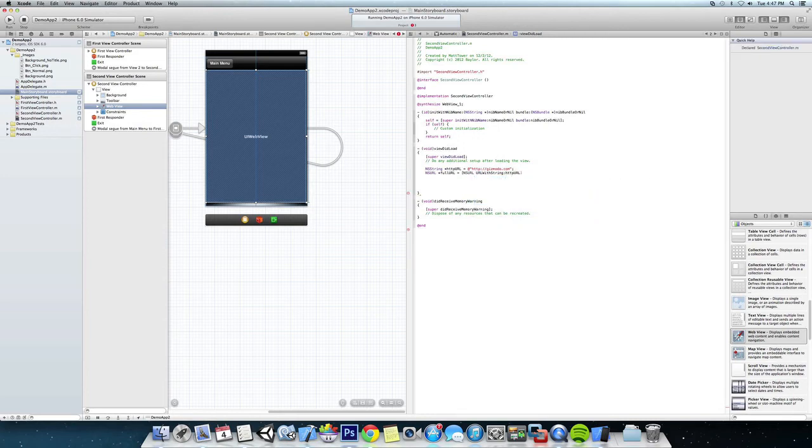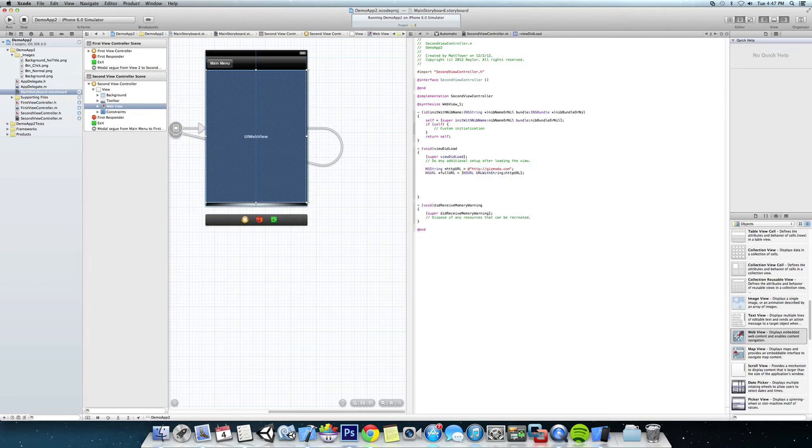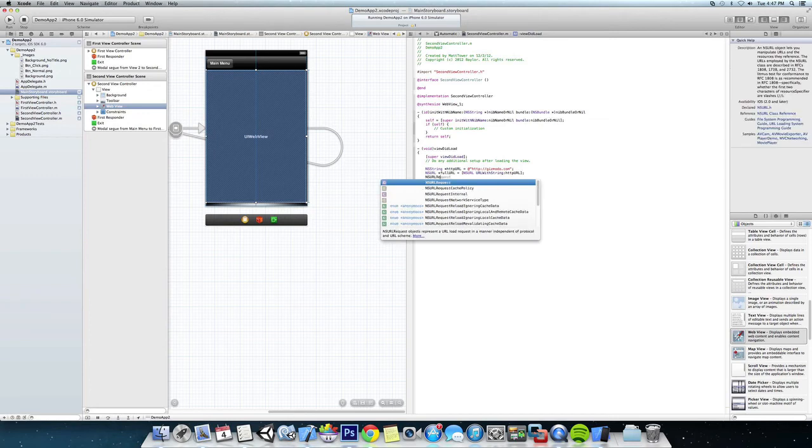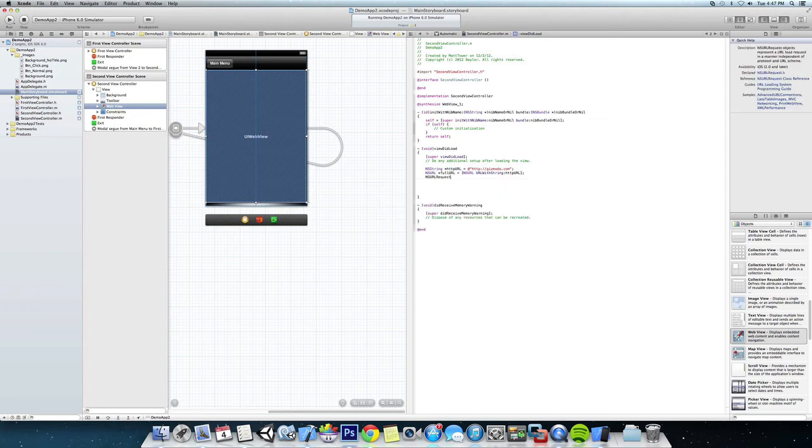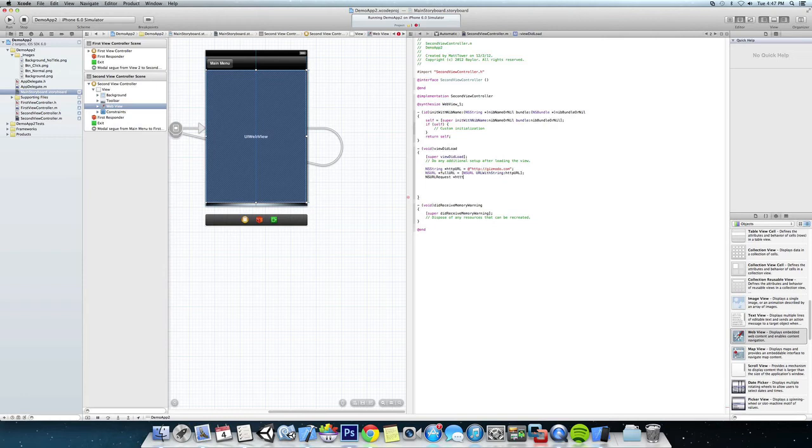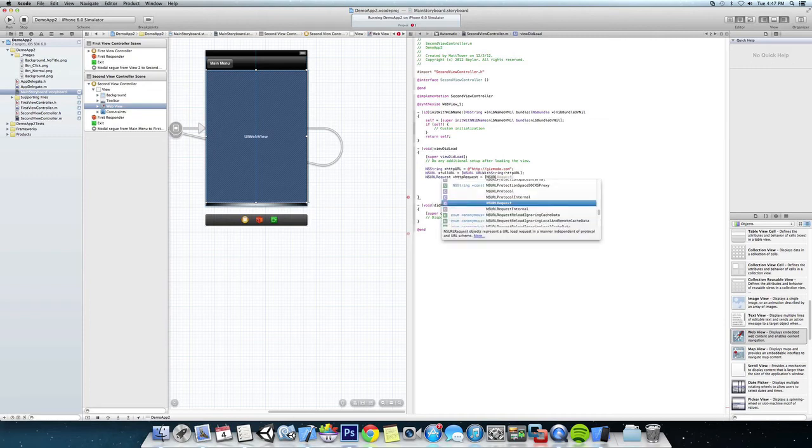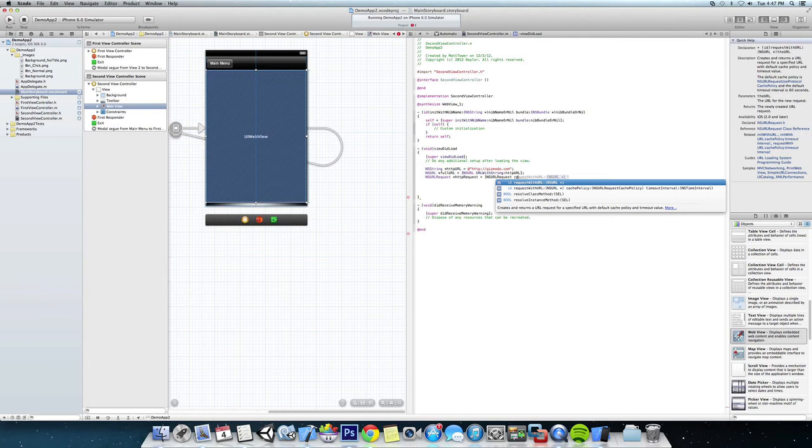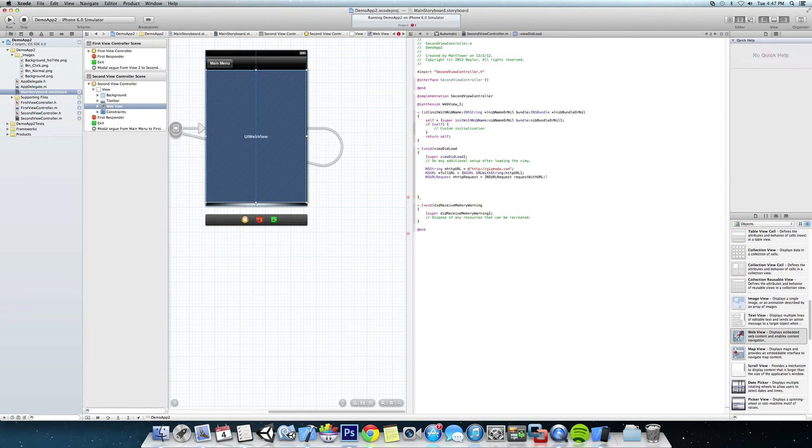Okay, now we're going to have to make the request. So we're going to have an NSURLRequest and we'll call that httpRequest equal to a new NSURLRequest, request with URL and it's going to require that fullURL that we just declared above that.